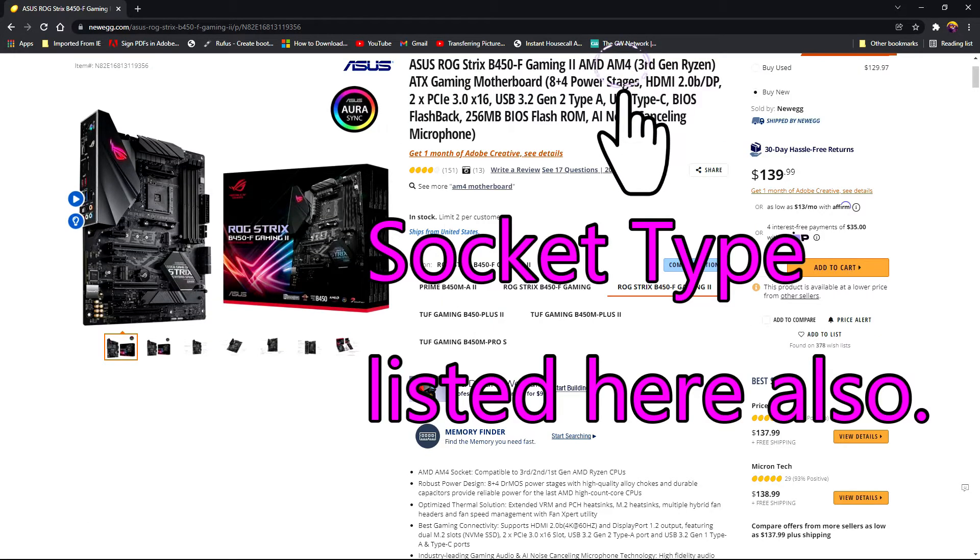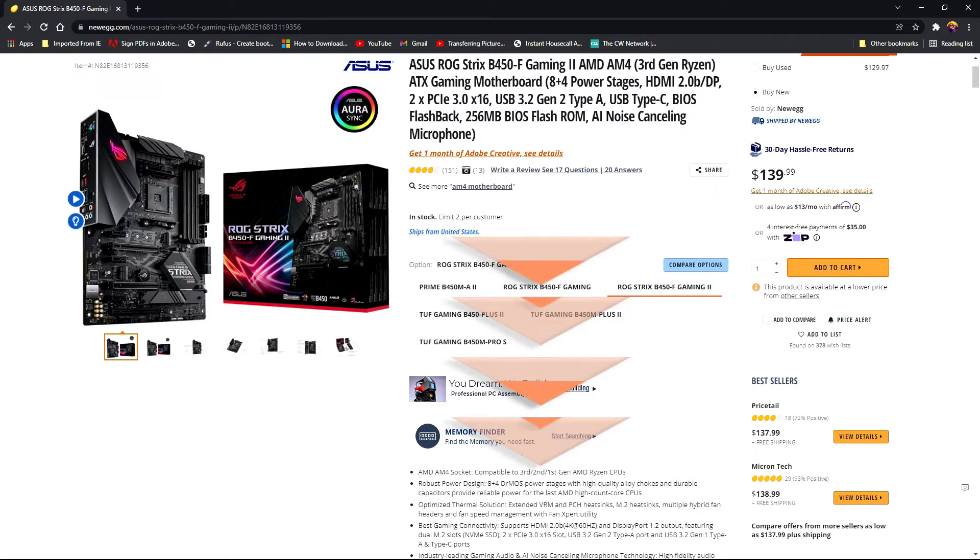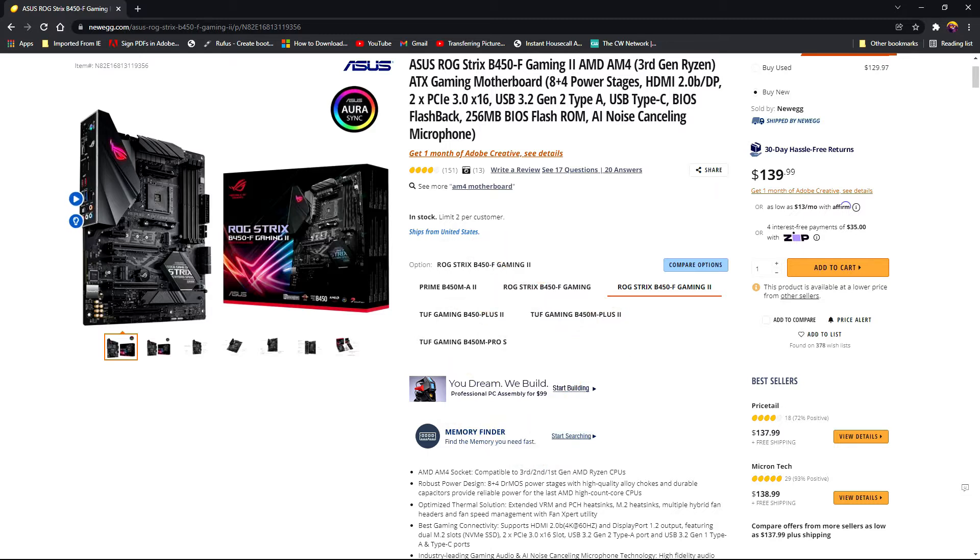Also pay attention to the generation of AMD processors that can be used on this motherboard. A second or first generation Ryzen CPU will match up just fine. Now that you know which CPU socket the motherboard will take, you have to find the CPU that matches that same socket.